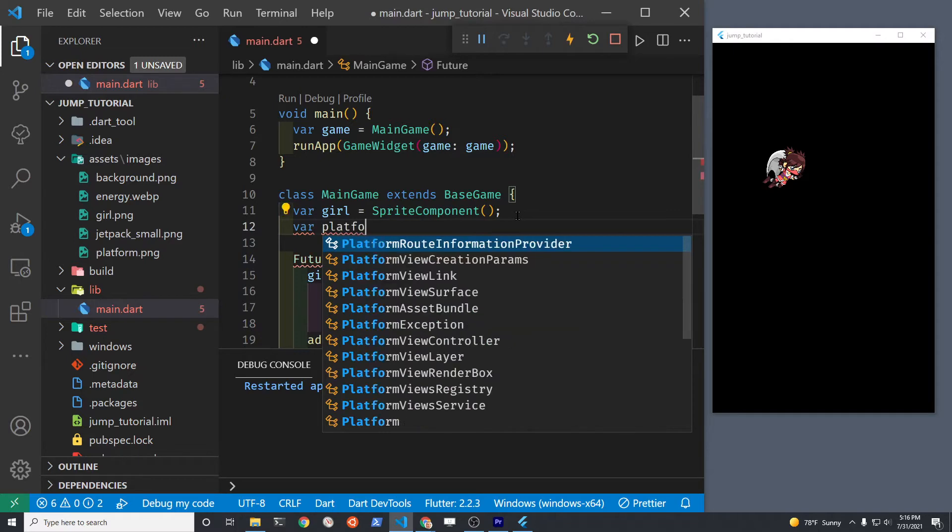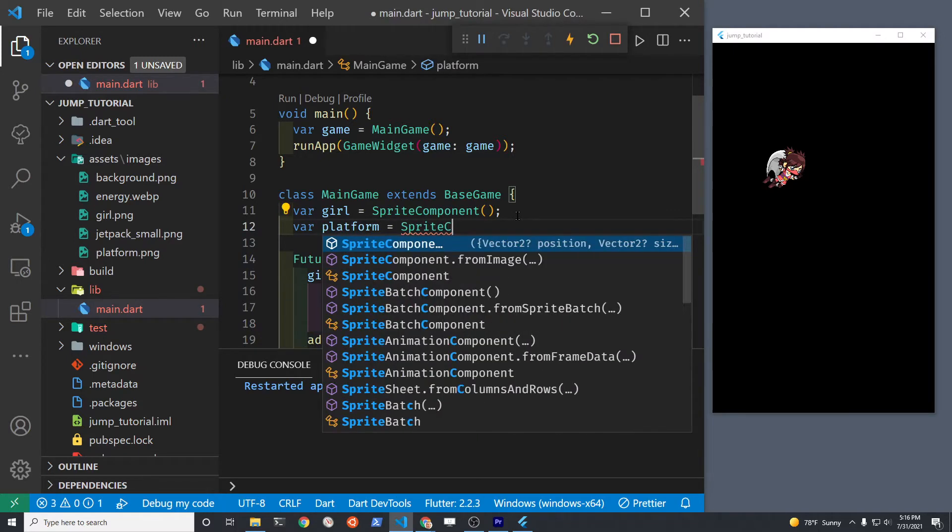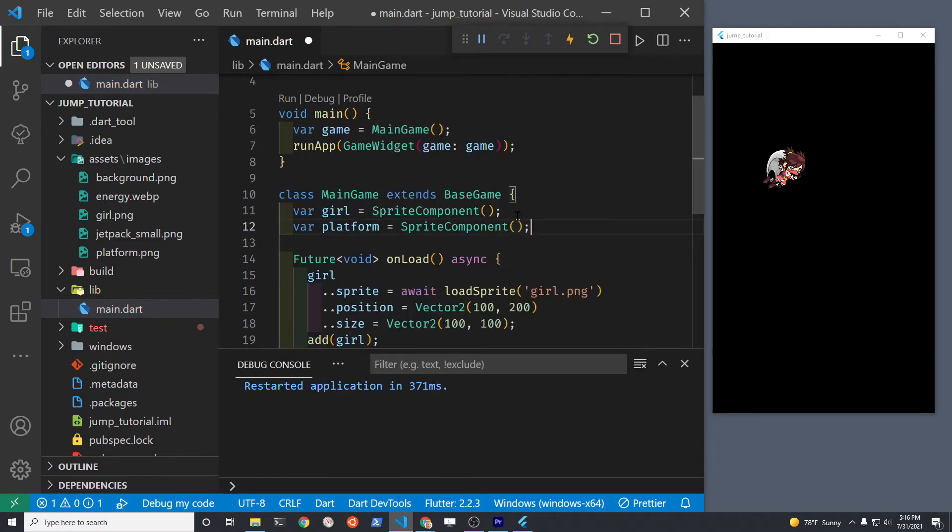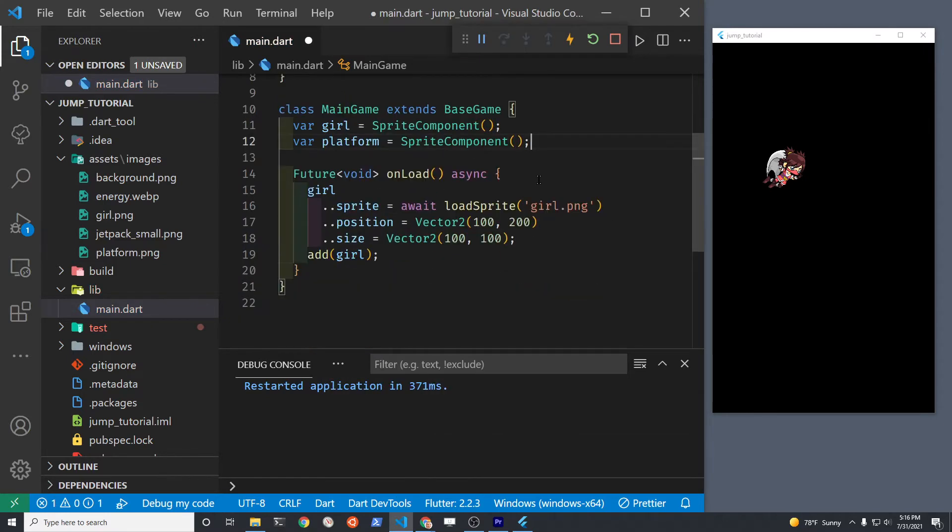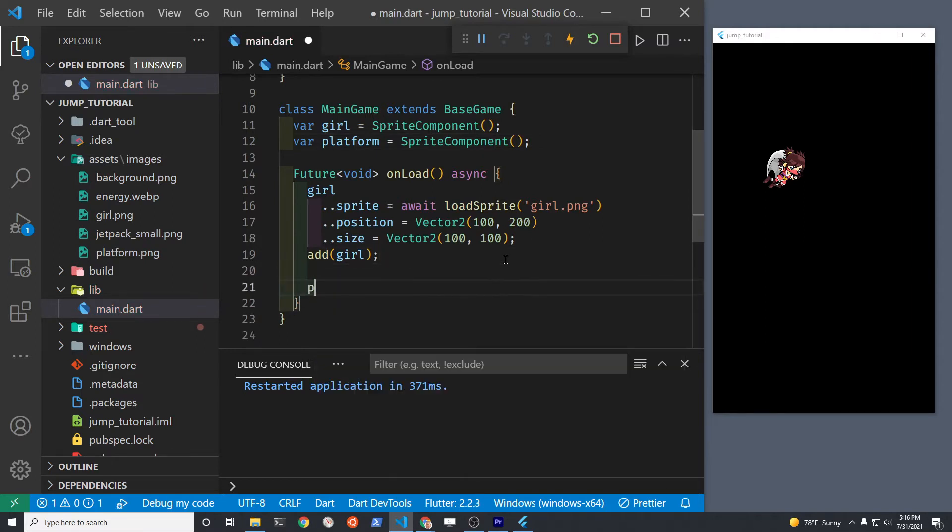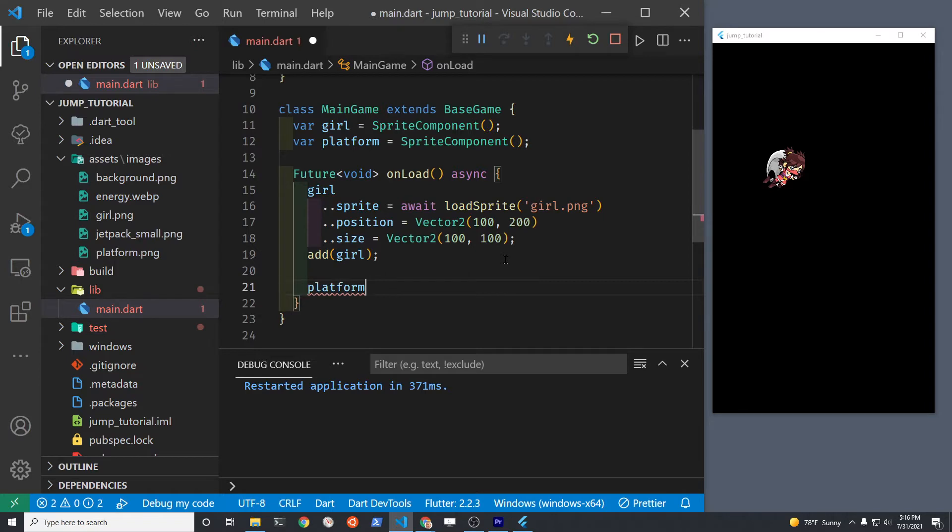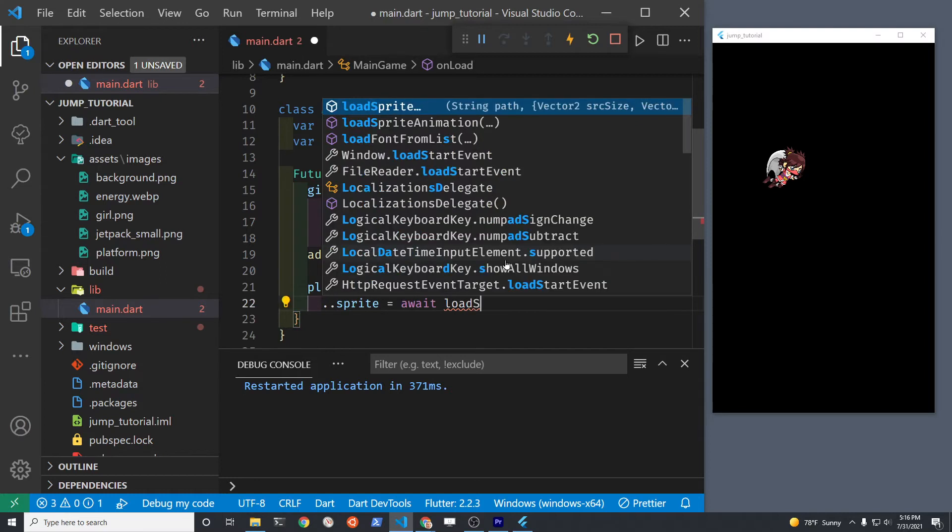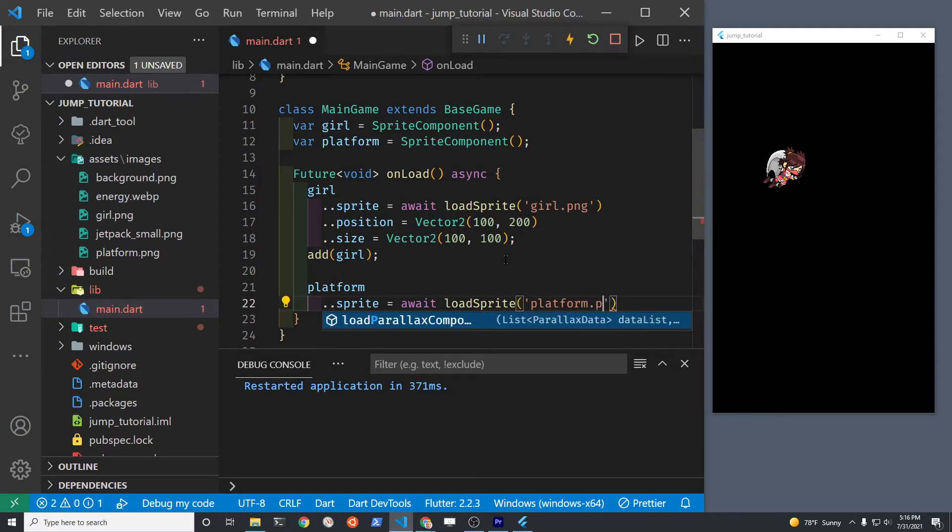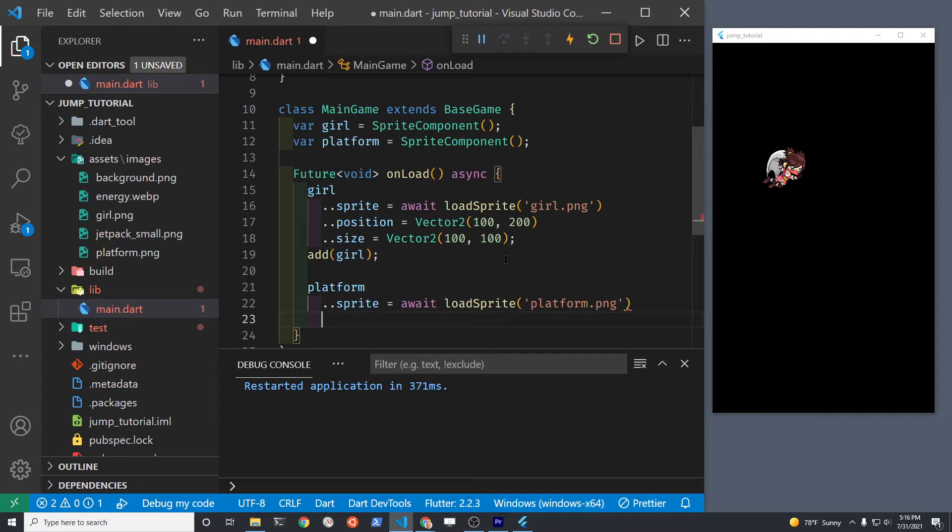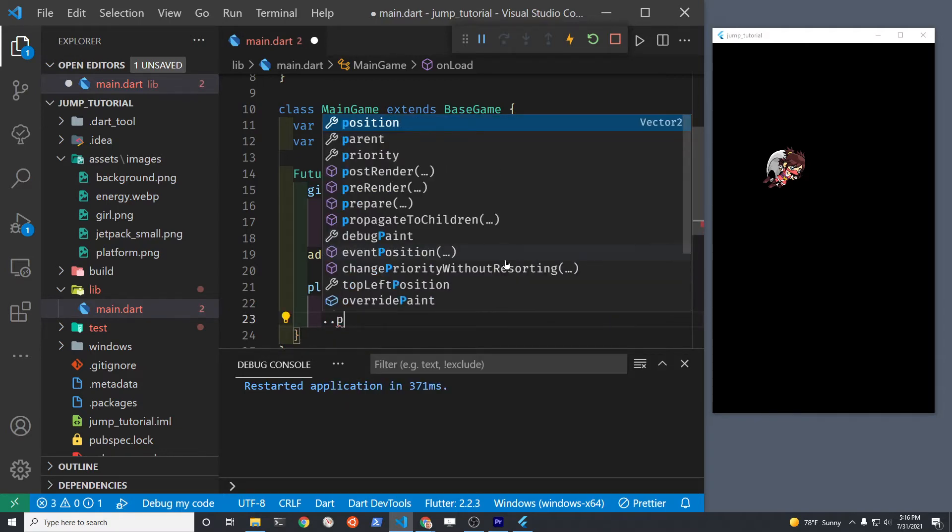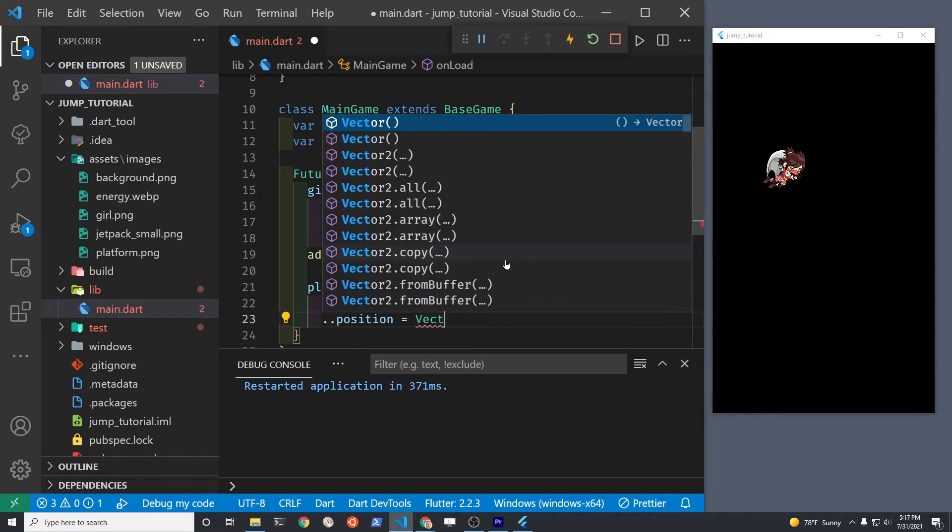The sprite components have all these powerful methods that you can access. Let's create another sprite component for platform and we'll put the platform below the girl and then we'll drop the girl onto the platform so we can experiment with when does the girl stop when she encounters the platform.